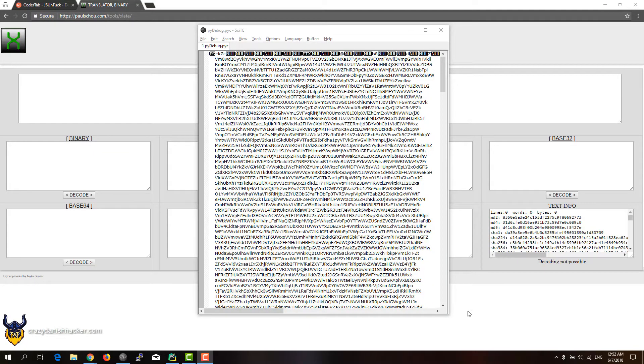Hello and welcome to Prezi Daily Checker. Today we're going to look at the PyDebug Challenge from the CTF.